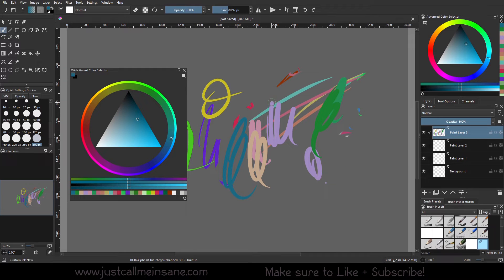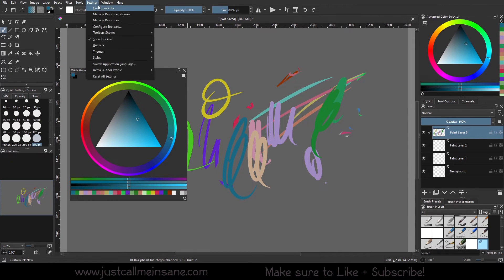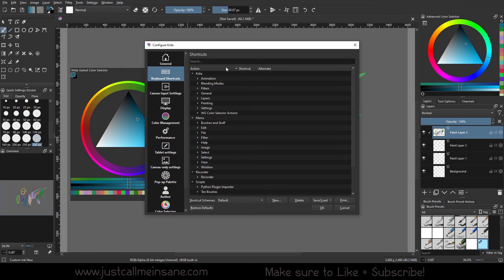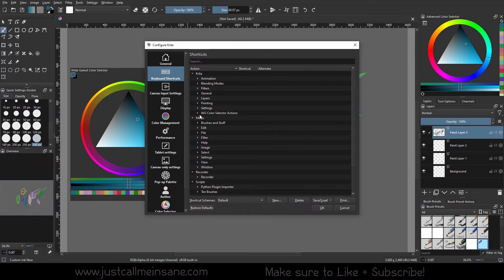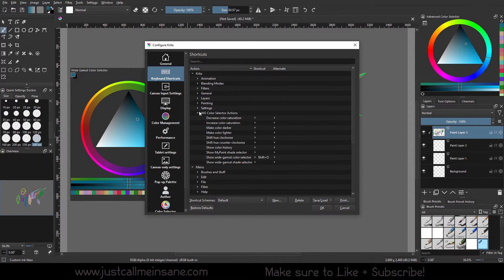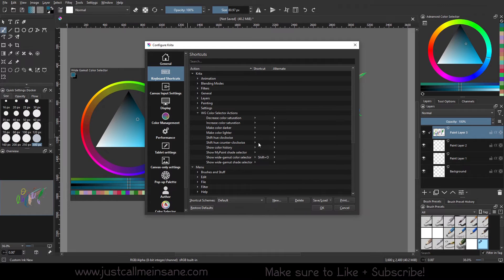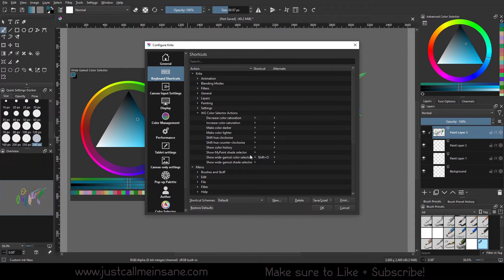So to look at the hotkeys for the wide gamut color selector, we're going to go to Settings, Configure Krita. And we're going to go to Keyboard Shortcuts. And that's what this is here. The WG stands for the Wide Gamut Color Selector Actions. So if we select that, we have a ton of options here that are not keyed that you can customize to your heart's desire.